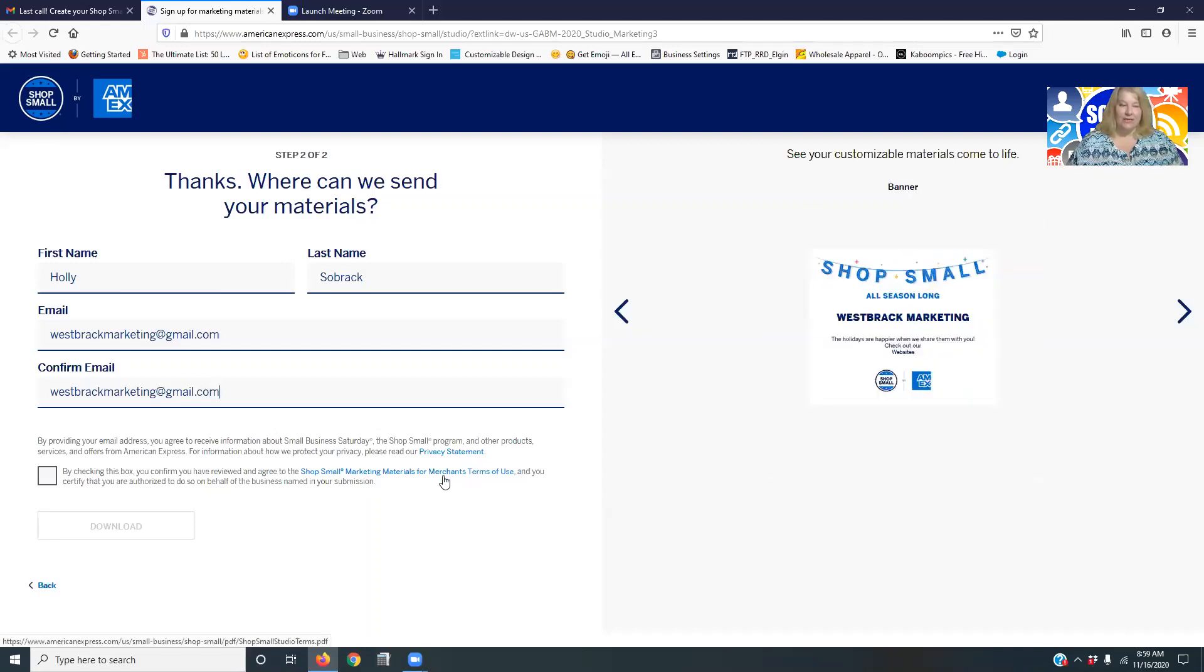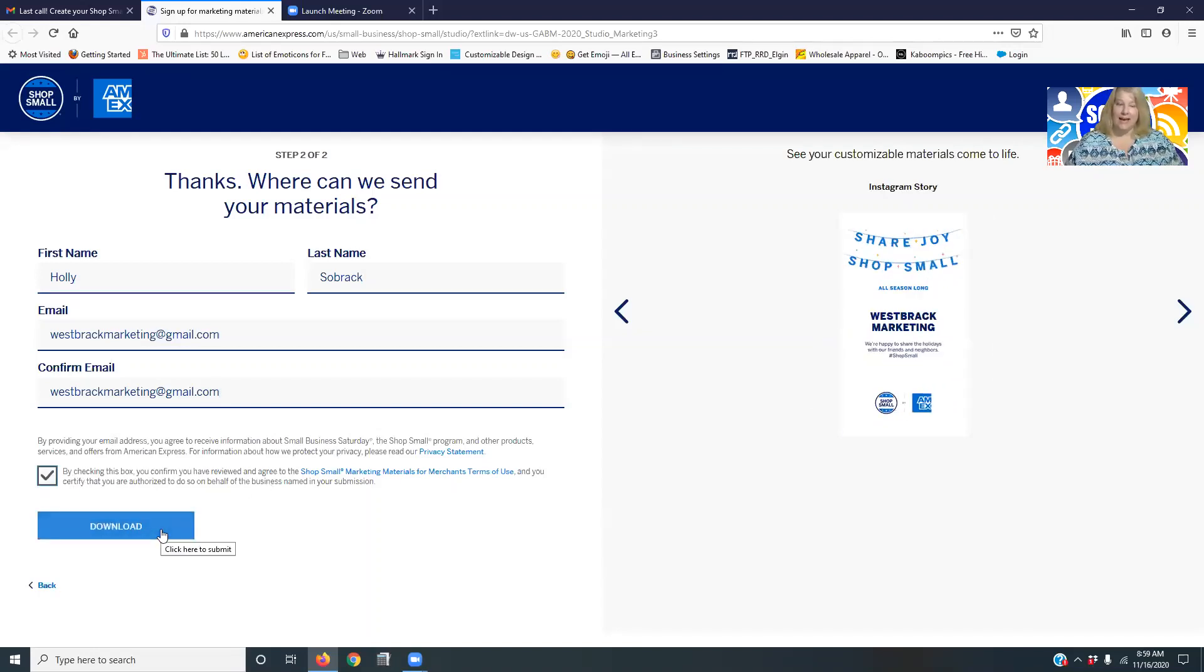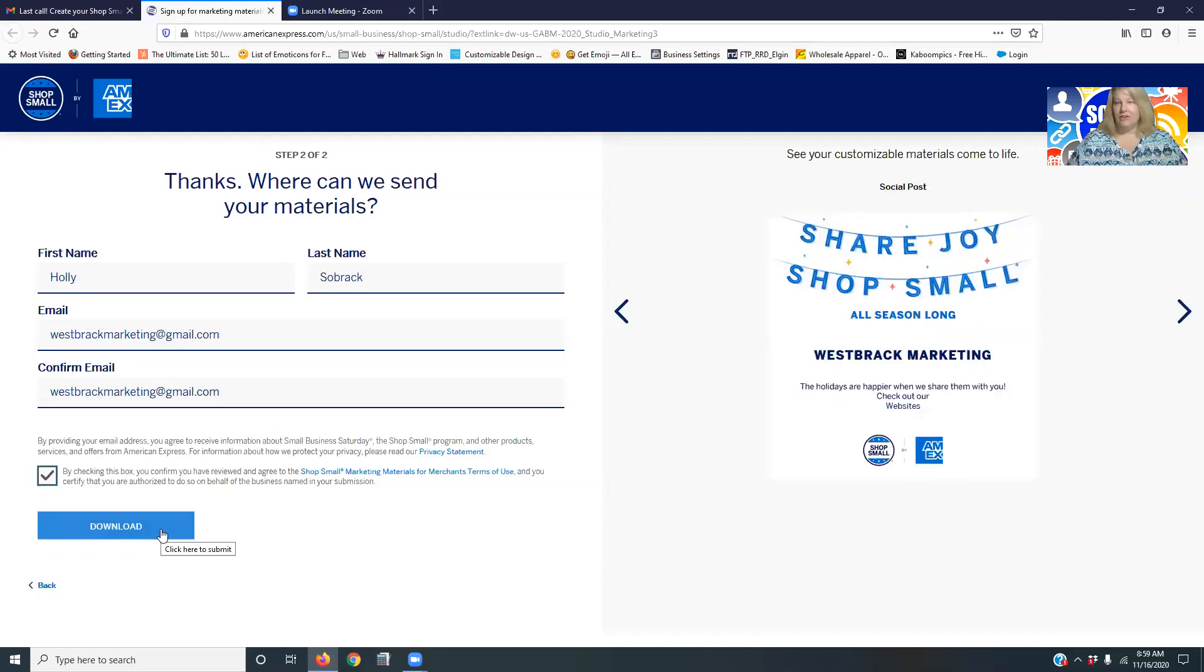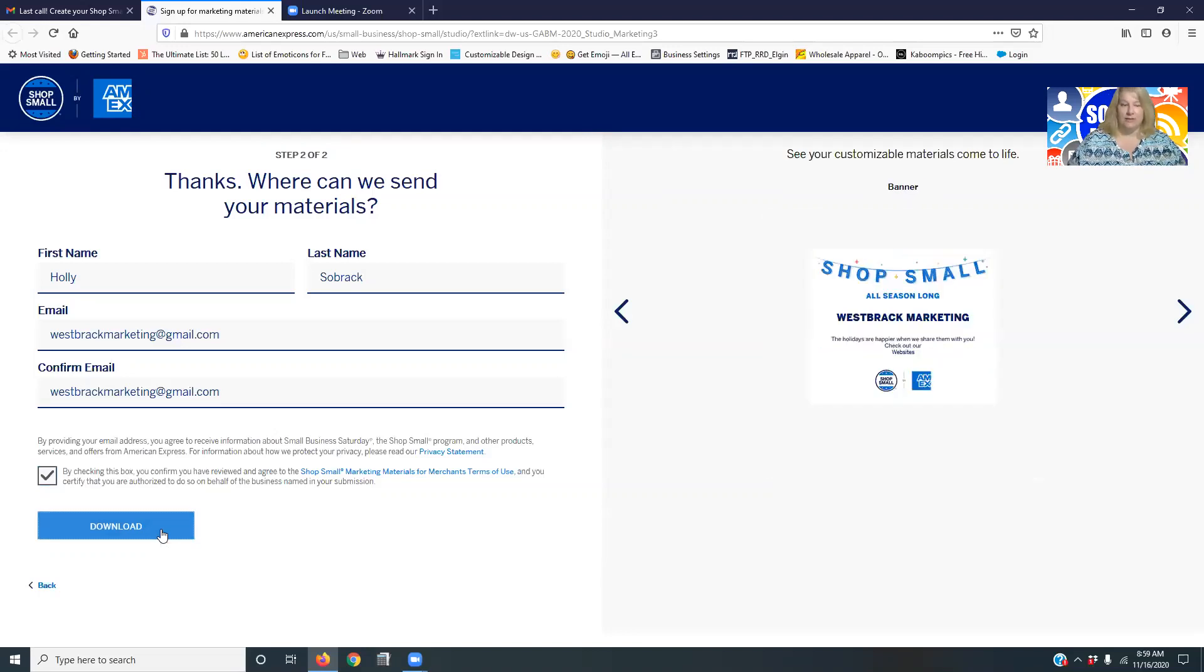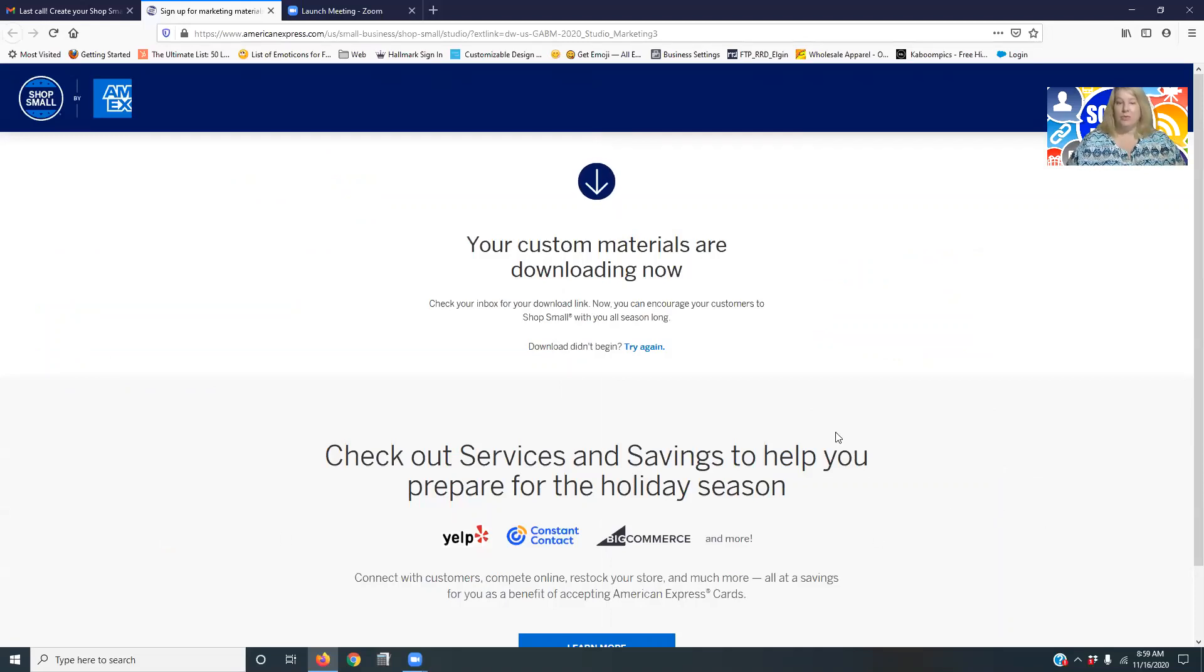And then it's going to say do you agree with the terms of use. So go ahead and read that through. Now look, it says download. So really, they're not sending you the materials, but they're going to download them for you. So we're just going to take a moment and we're going to get those materials downloaded.